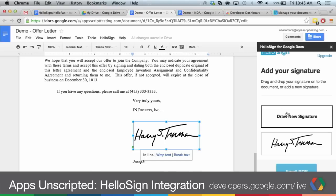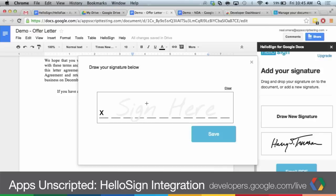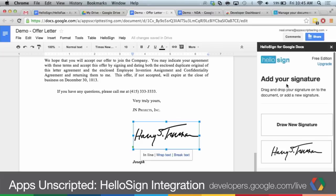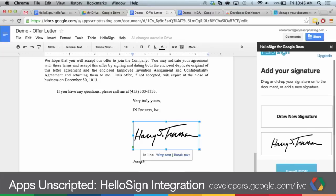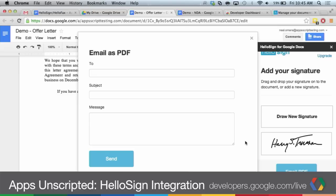If you don't have any saved signatures, you can draw a new signature. That will pop up a modal where, with an HTML5 canvas, you can add your signature. You can save that and drag it back on. And then you can email it out as a PDF if you don't want to share an editable Google Doc with the person.